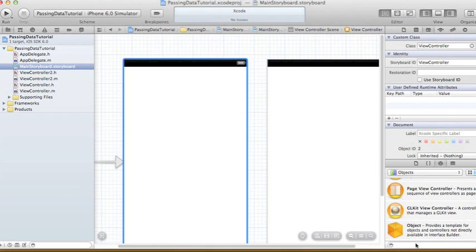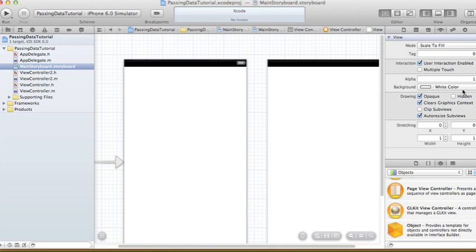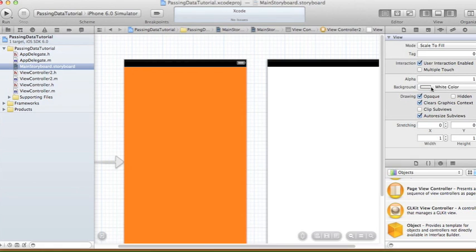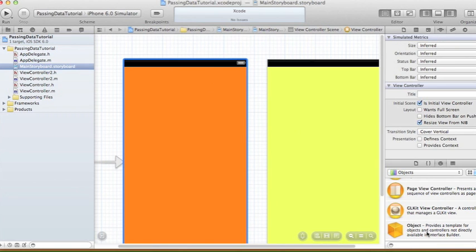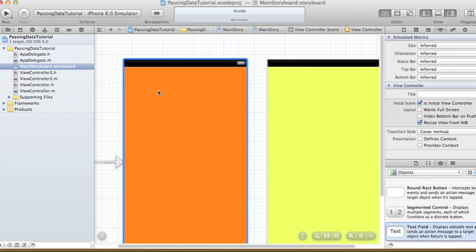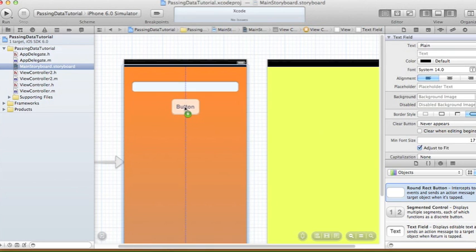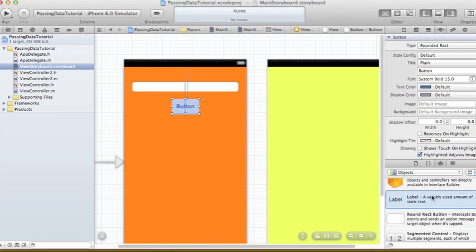Now I'm going to add some UI to our first view controller and change the background to distinguish between the two. The first view controller will have an orange background, and the second view controller will have a yellow background. In the first view controller, I'm going to add a text field, a Round Rect button, and a label.